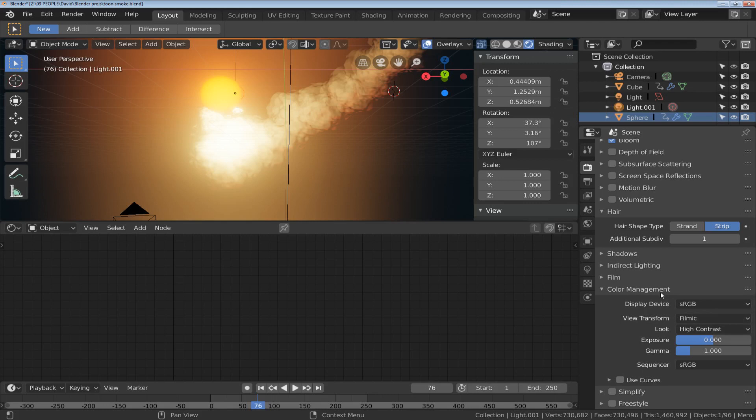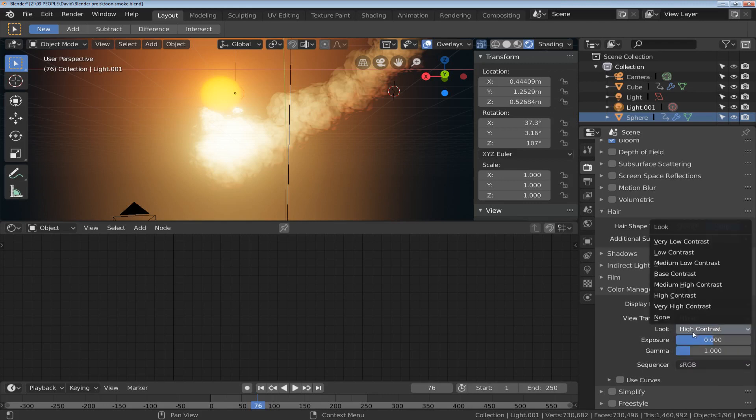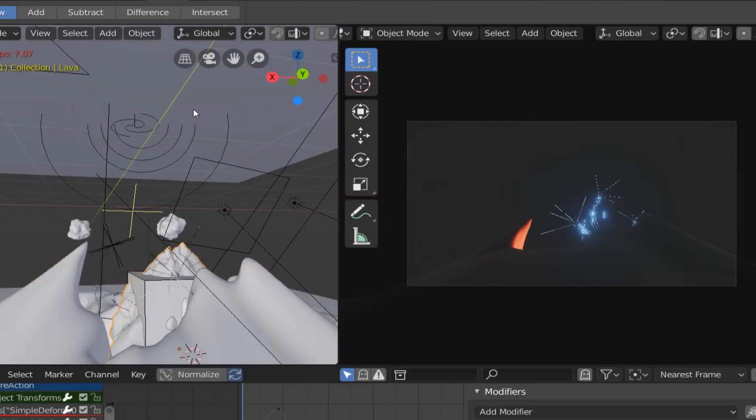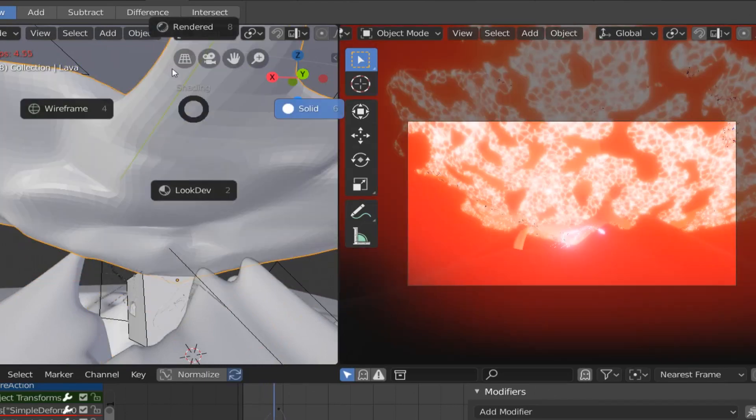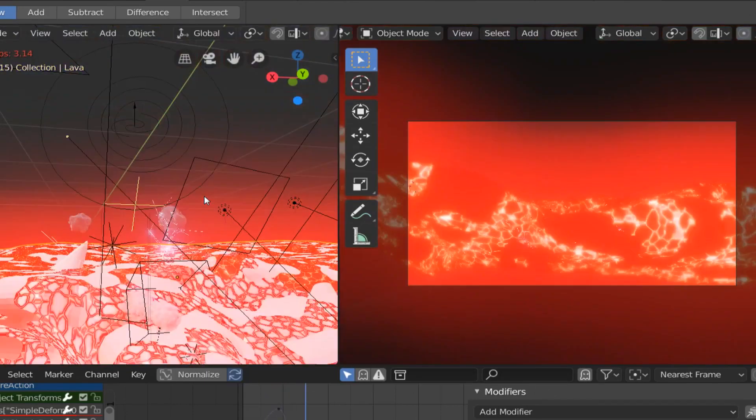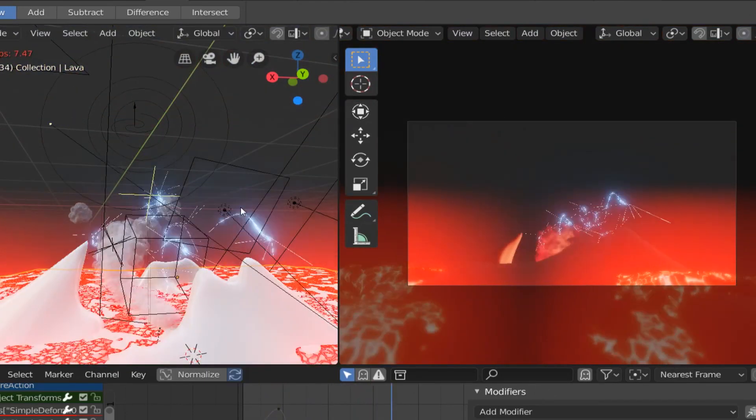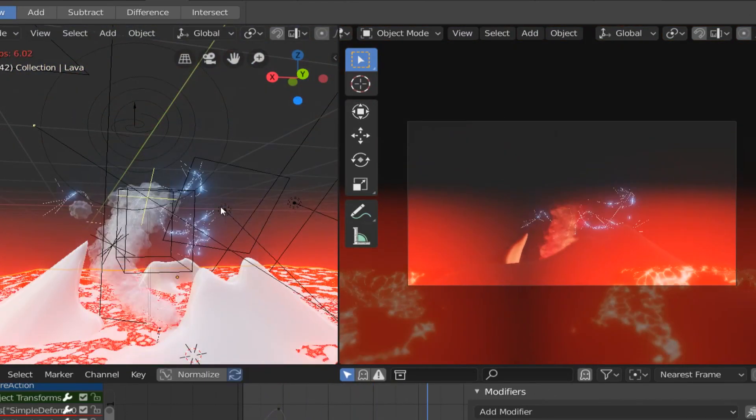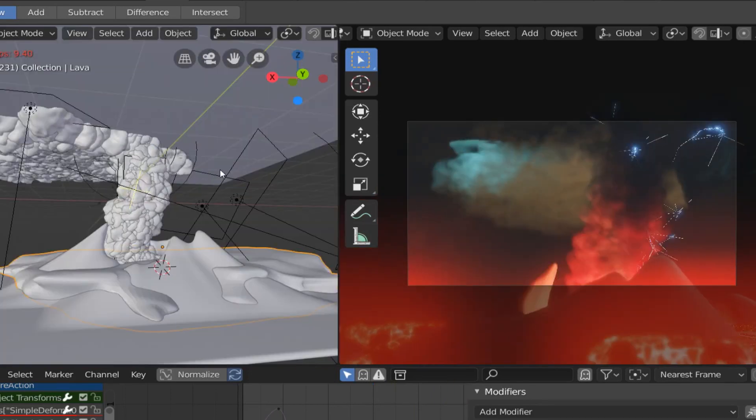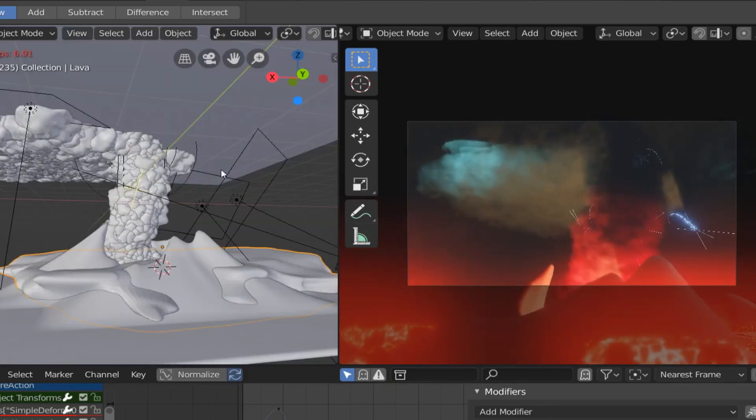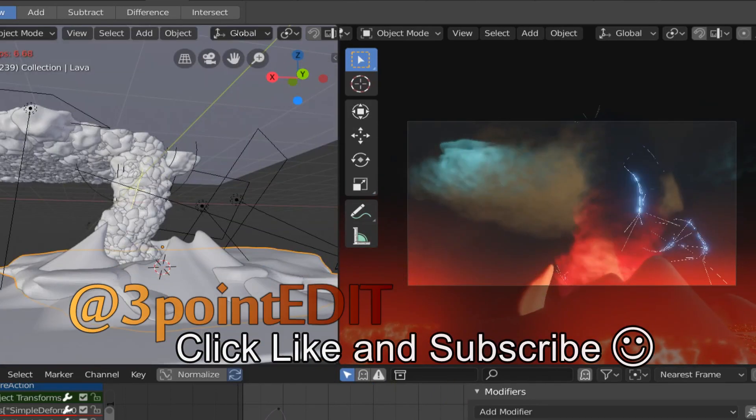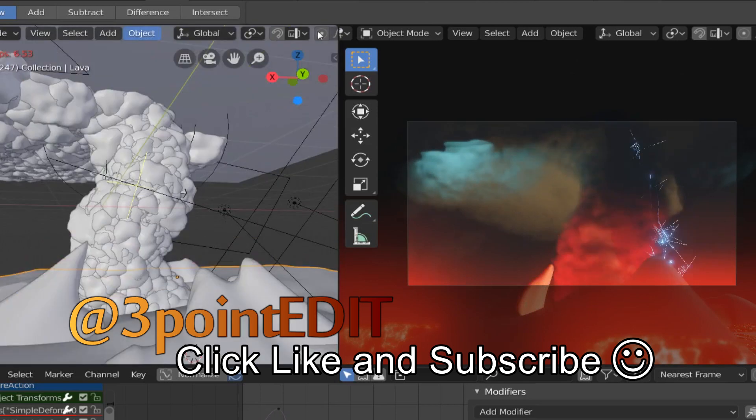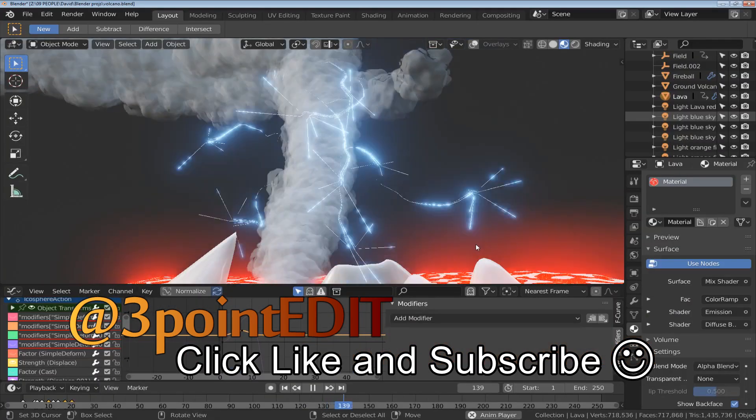Of course I'm using the color management set to filmic at reasonably high contrast. I hope you enjoyed this excursion into fake volumetrics using Eevee. Taken a little bit further you can actually produce something that looks like a volcano, and with some of my favorite electric hair you can get some lightning and volcano action happening.